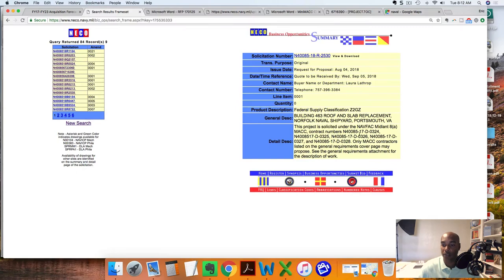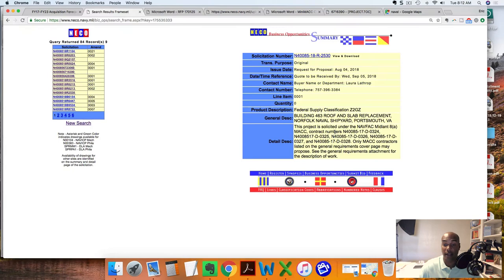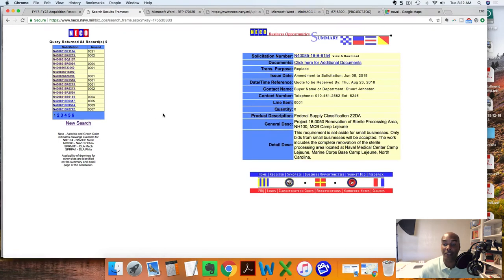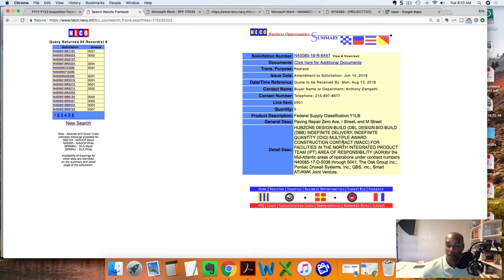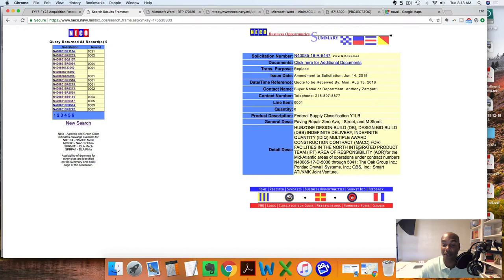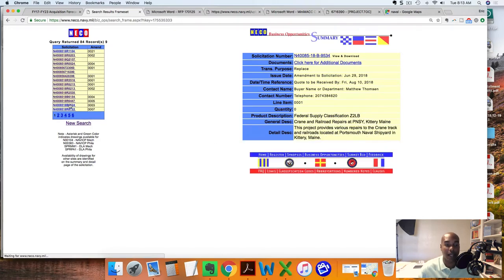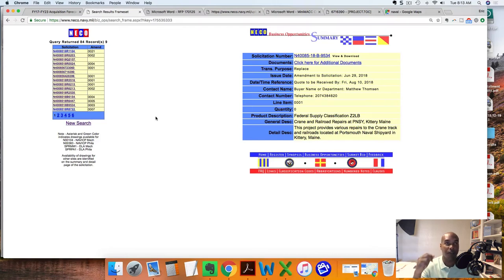Moving on, same thing. Lejeune, Norfolk, Portsmouth Shipyard. Look at this: Mid-Atlantic 8a MAC. So again, there's an 8a MAC. I've seen HUBZone MACs, 8a MACs, now we've seen Mechanical MACs. Look, HUBZone Design Build, Design Bid Build IDIQ, Multiple Award Construction Contract MAC. These people got a design build MAC, HUBZone design build MAC. The Navy, they seem to have it right when they're looking for small businesses.